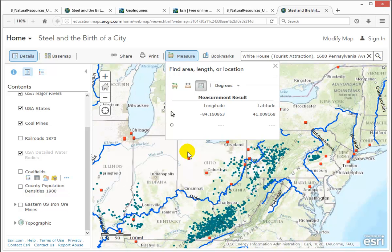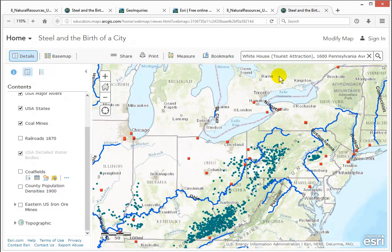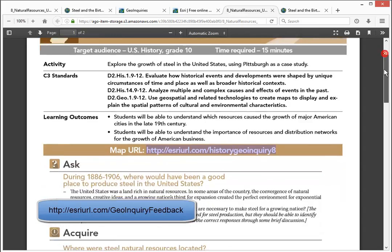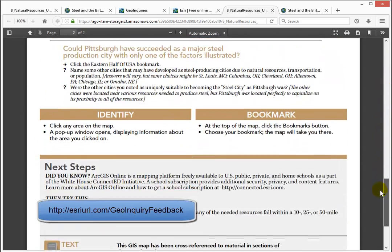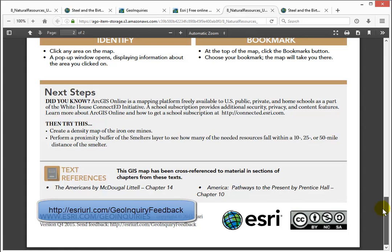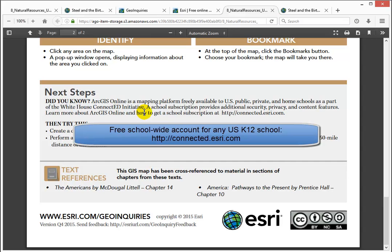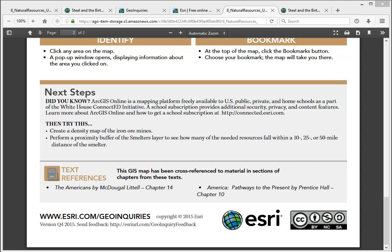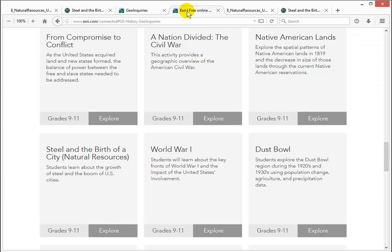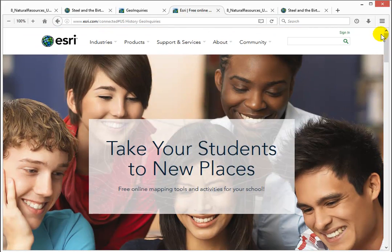Thanks for checking out Geoinquiries. We hope you like these. Let us know by providing feedback using the address at the bottom of each activity. And check out the next steps just above for branching out into your own with a free account to any U.S. K-12 school at connected.esri.com or esri.com/connected. Thanks, we'll see you next time.